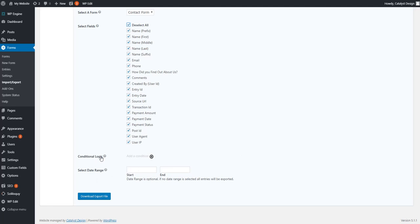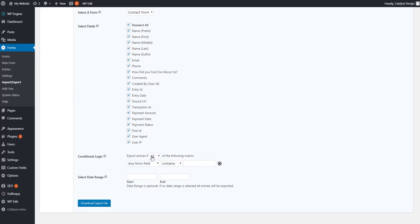The next spot I want to point to is what's called conditional logic. Basically what conditional logic allows you to do is if you have a need to export certain entries governed by rules you dictate, you could do so.